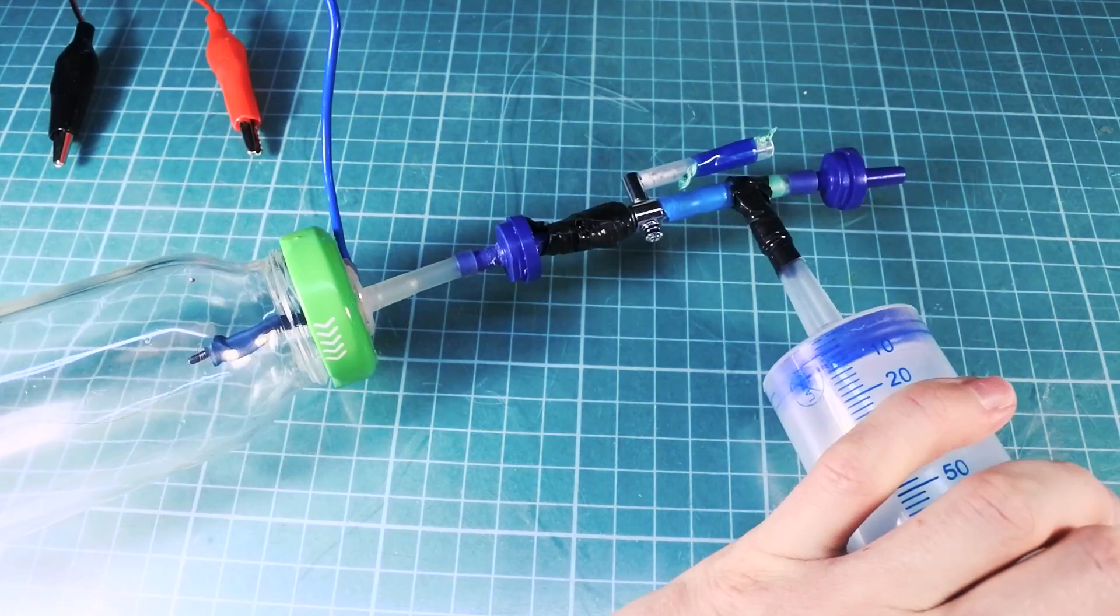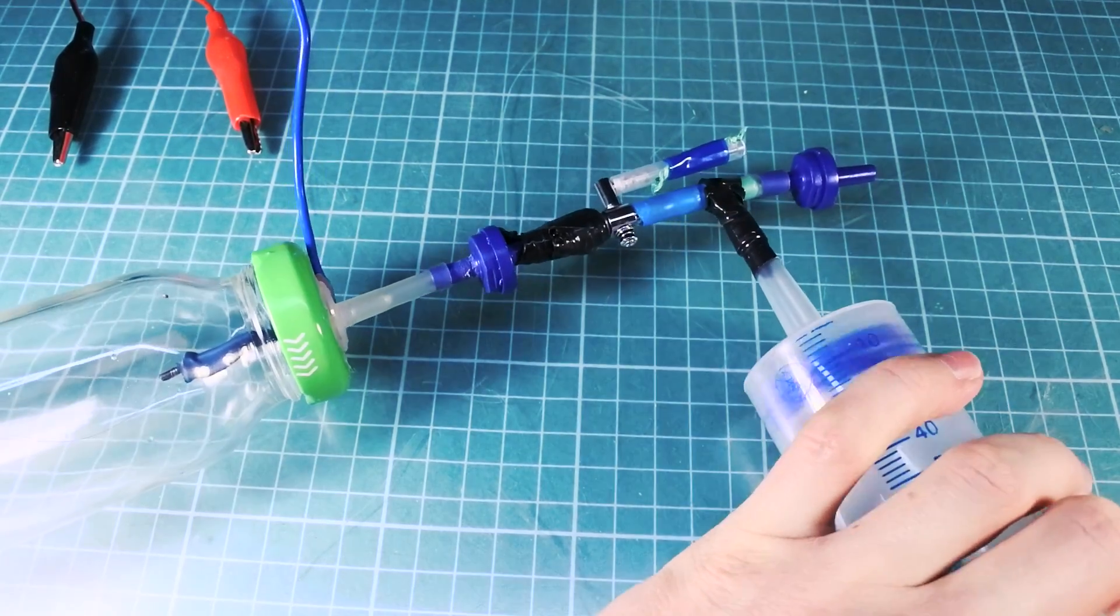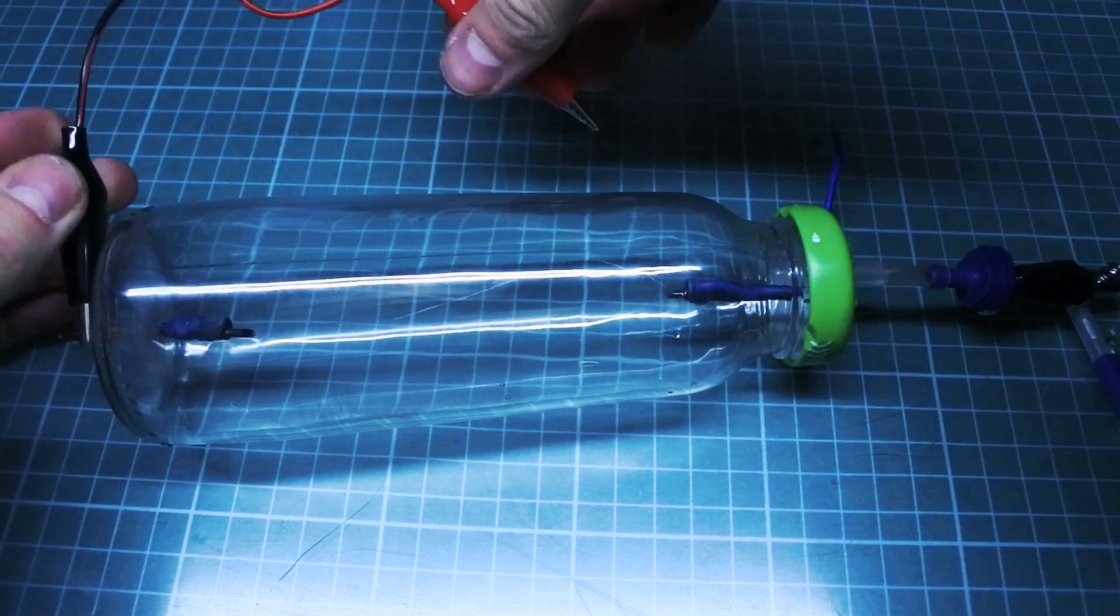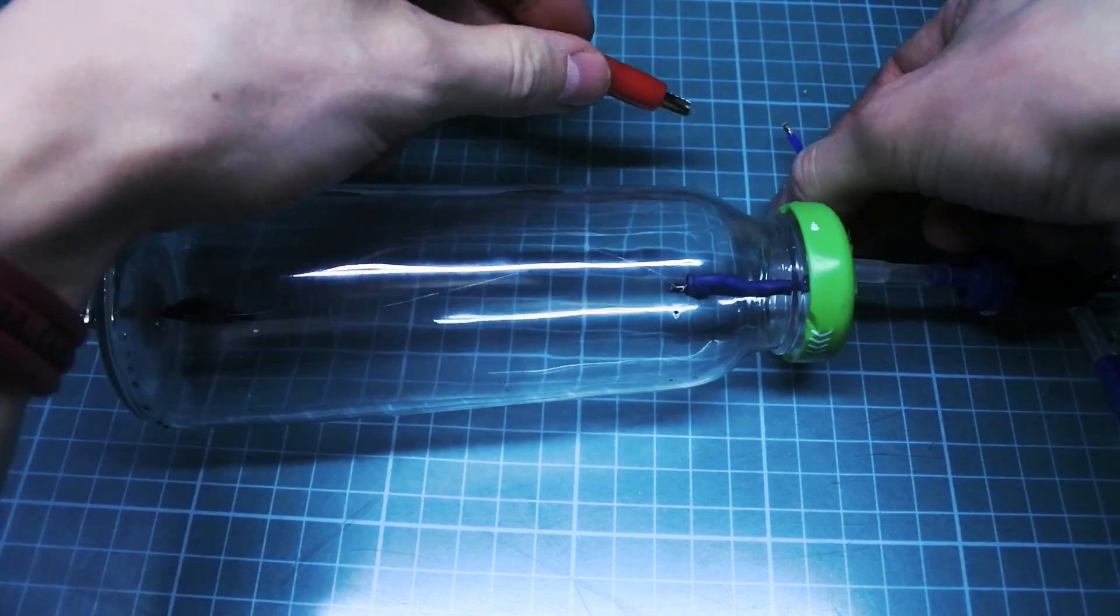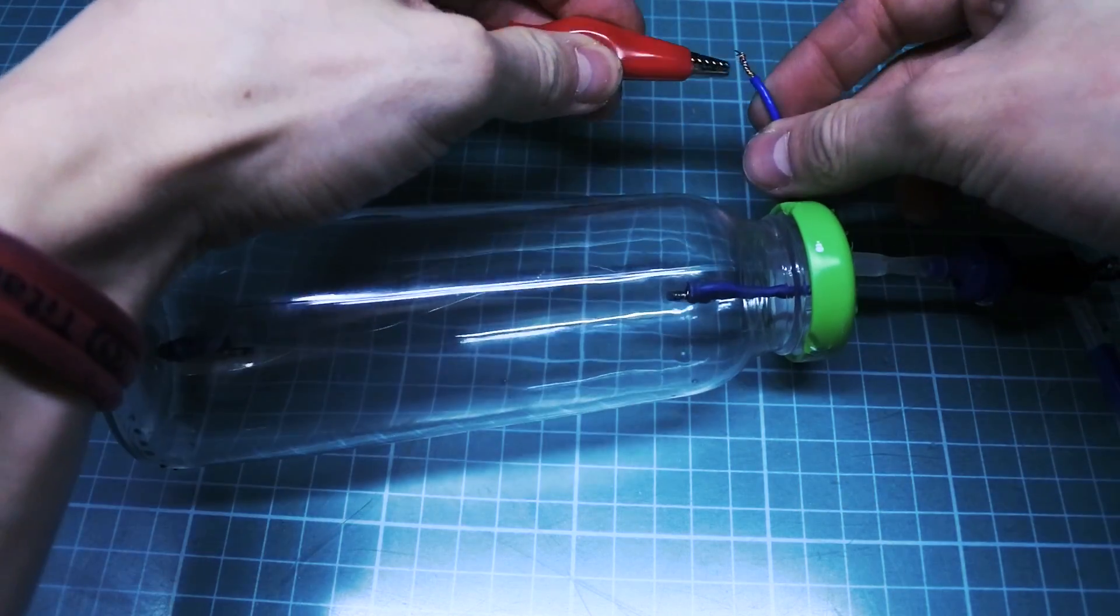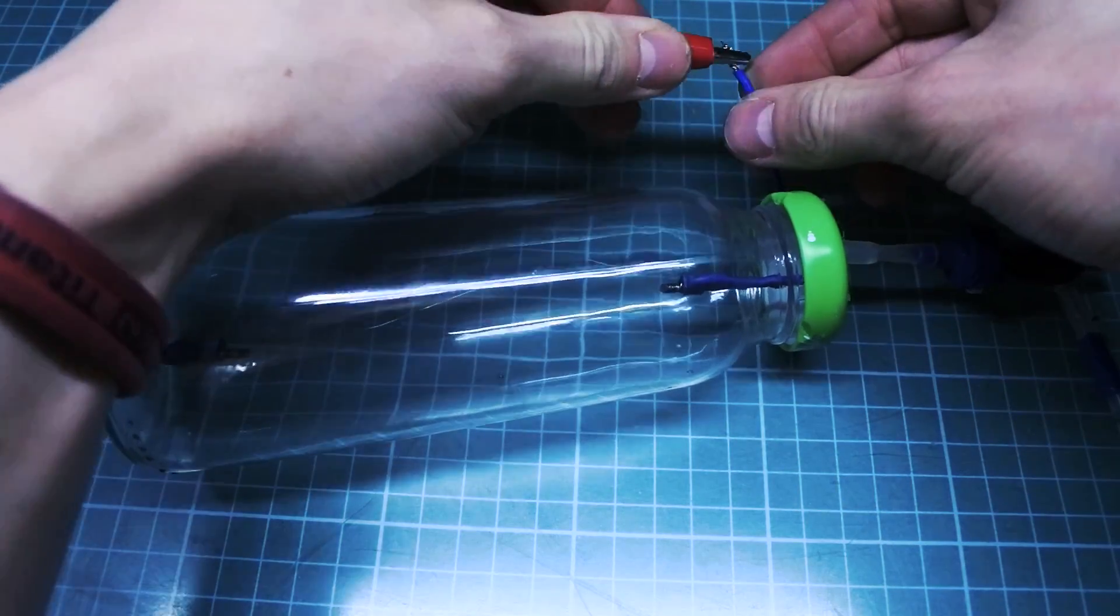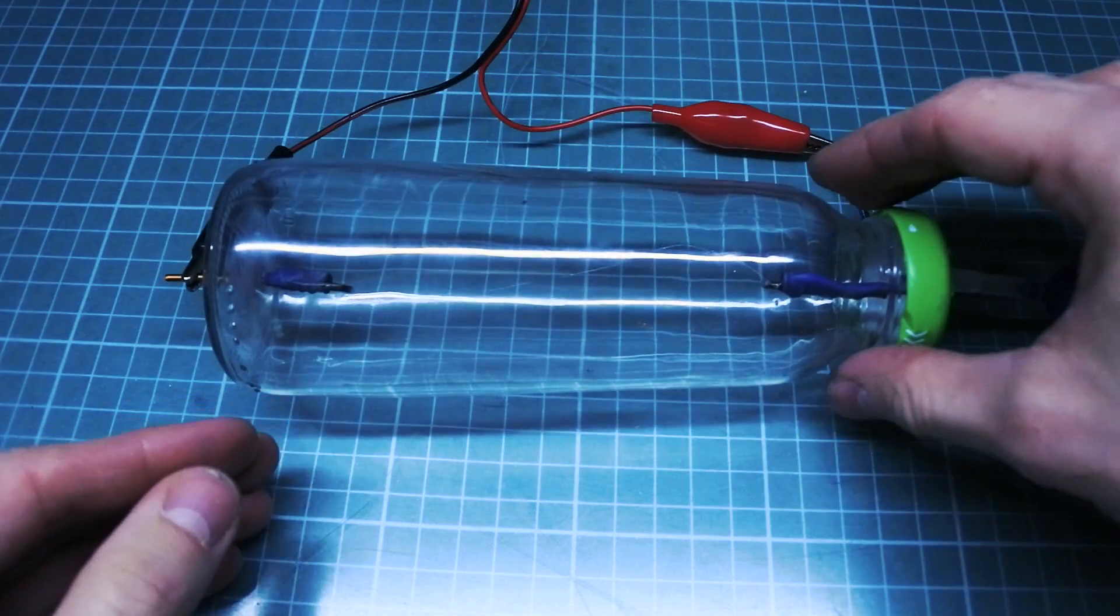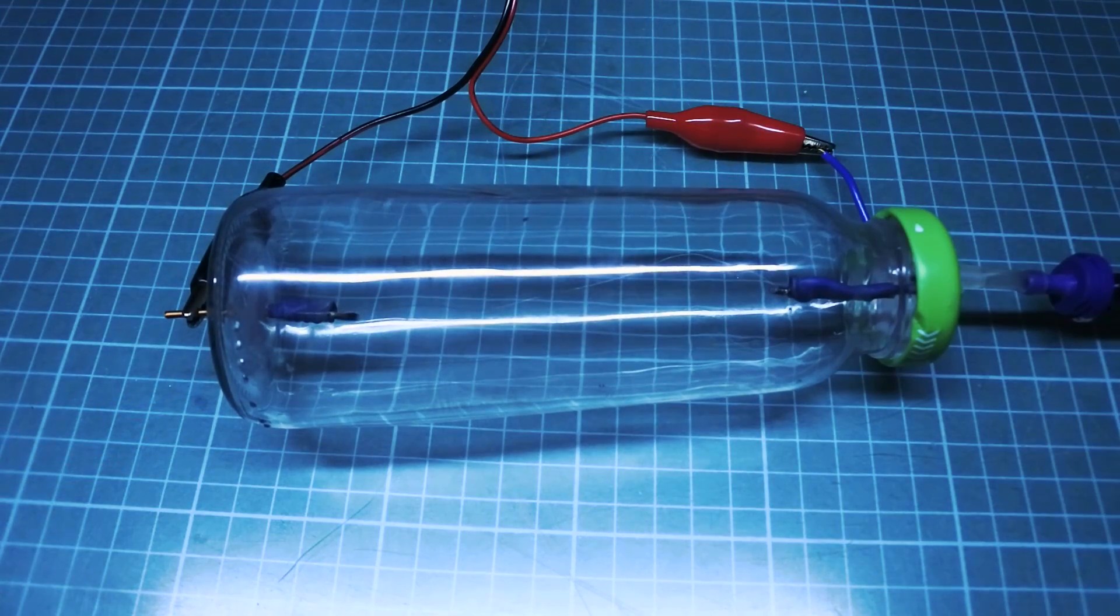Now I'm pumping the air out of the bottle, connecting wires from transformer to electrodes. I want to remind you that this experiment is very dangerous. So please, do not try this at home or in the backyard.